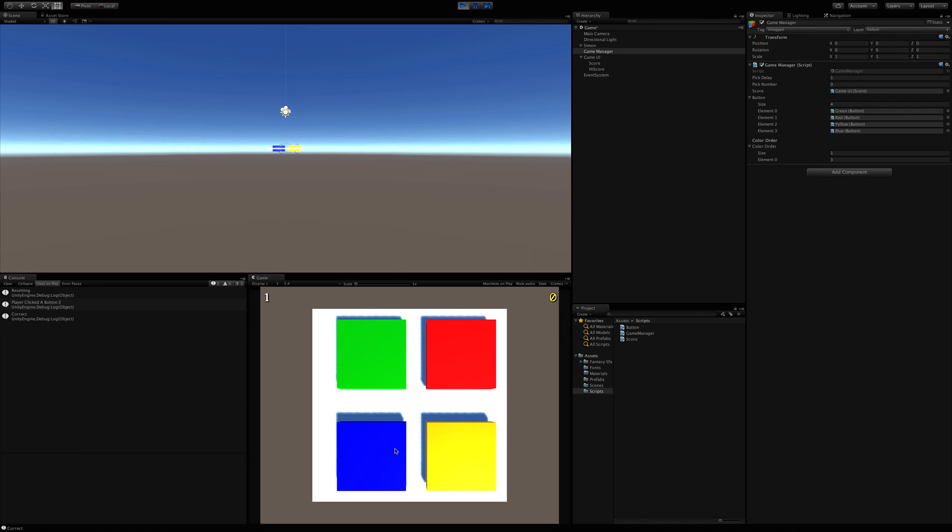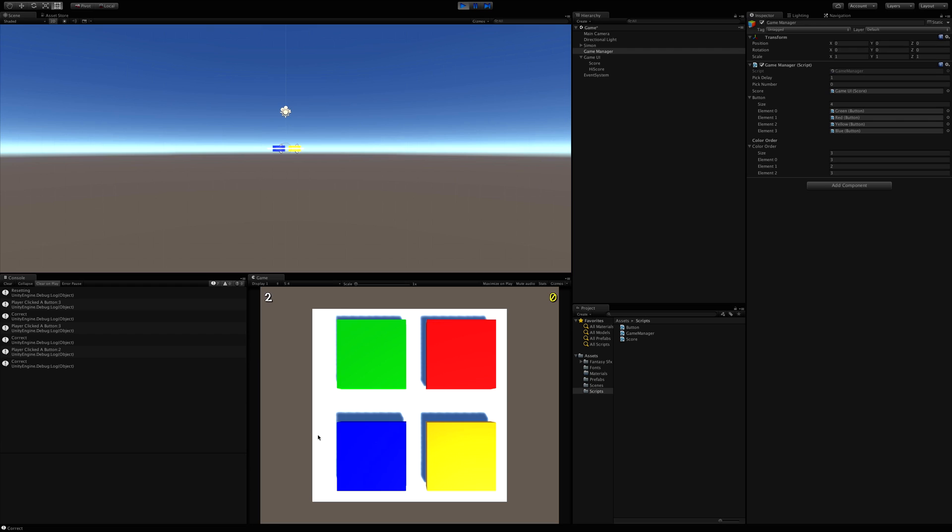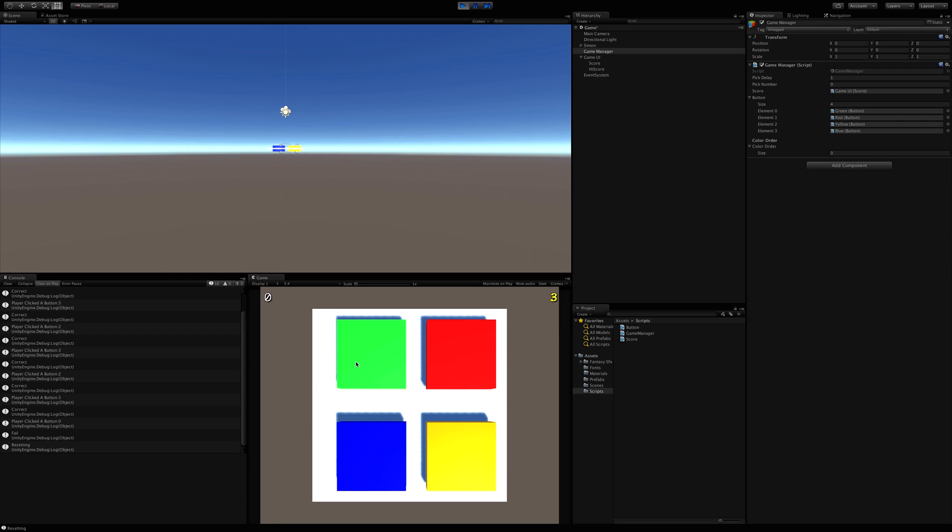So blue. There we go. Blue, yellow, blue, yellow, blue. There we go. We'll go ahead and we'll get this one wrong.